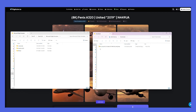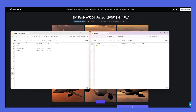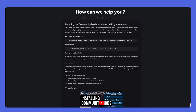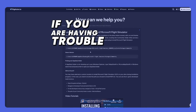Most add-ons come in a compressed format, like a zip or RAR file. You'll need to extract these files to the Community folder of your Flight Simulator installation. To find the Community folder, it's usually located in your Flight Simulator installation directory under Local Cache, Packages, and Community. However, finding the Community folder can often be confusing — read our guide in the video description if you are having trouble finding your community path.